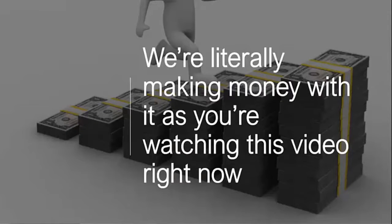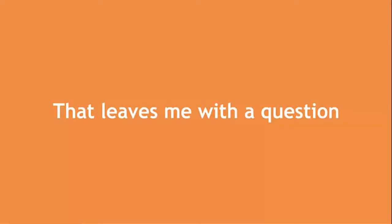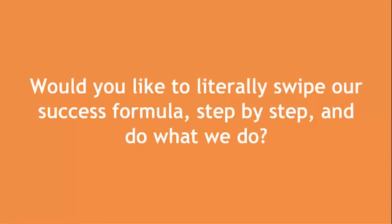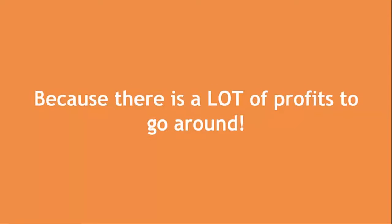We're literally making money with it as you're watching this video right now because we practice what we preach. This leaves me with one question for you. Would you like to literally swipe our success formula step by step and do what we do? Then join us now because there's a lot of profits to go around here.